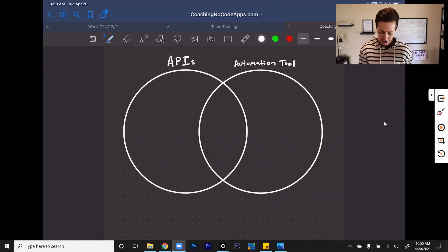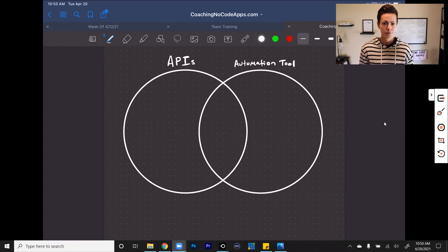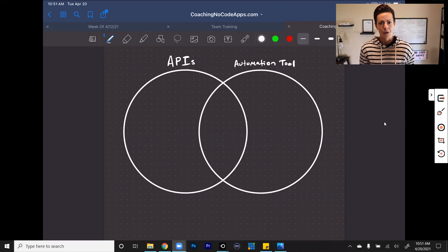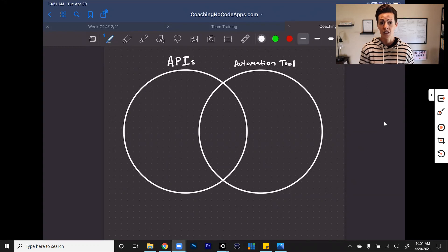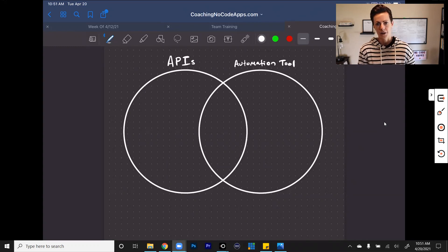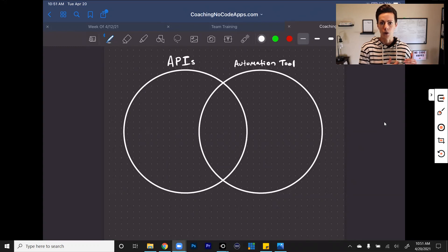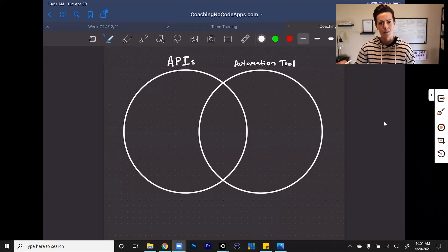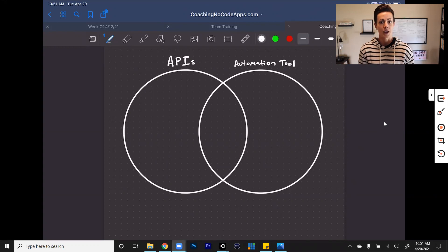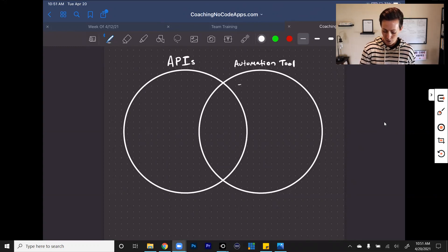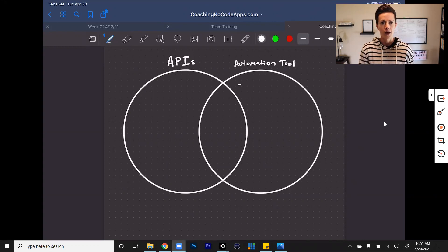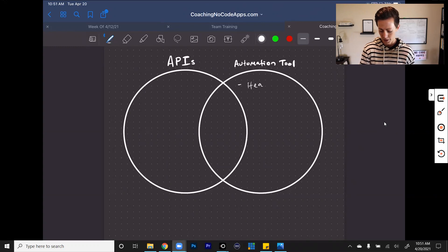So what we're going to do is start with automation tools. Automation tools like Zapier are kind of like the middlemen when you're working with third-party services. So if you're using an API, you are connecting a third-party service directly to your Bubble app. When you're using an automation tool, you're kind of putting a middleman or a messenger directly between your app and the other service. The reason why you would do this is one of the first benefits that I want to talk about, and that is that these automation tools do a lot of the heavy lifting for you. So we're going to put heavy lifting down here.